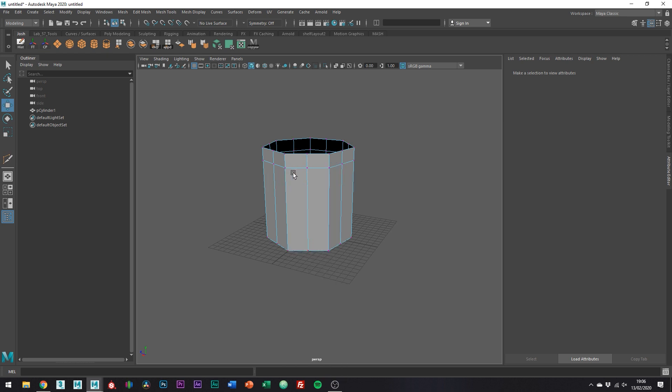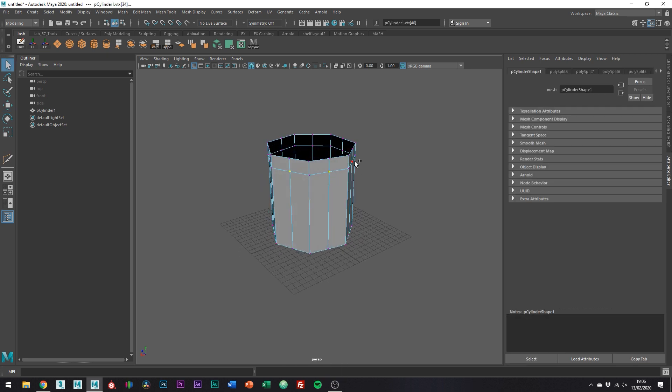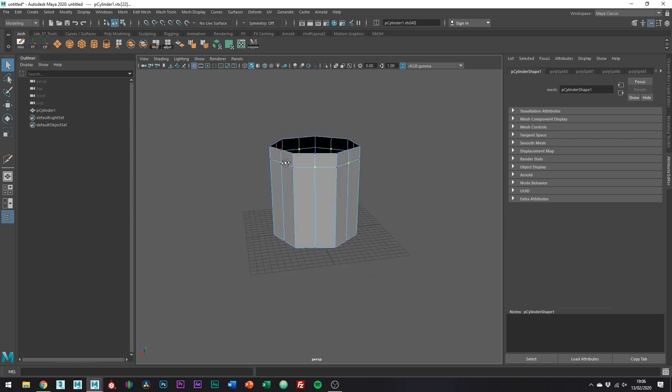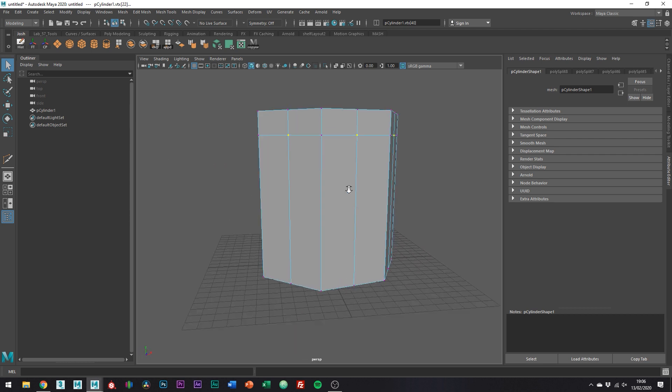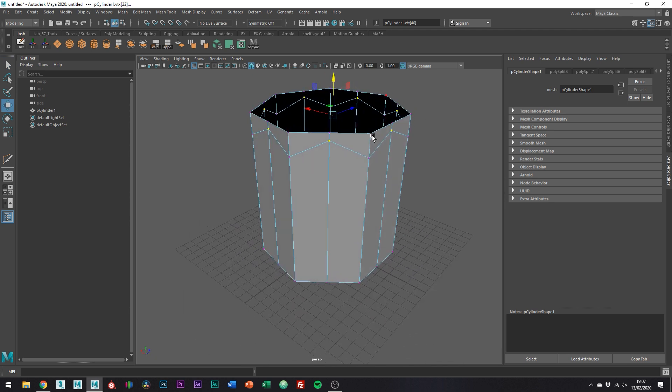So now hopping into vertex mode, select all the newly created verts we just made. And we just want to bring them up a little bit like this. You kind of want to create a nice little arch.